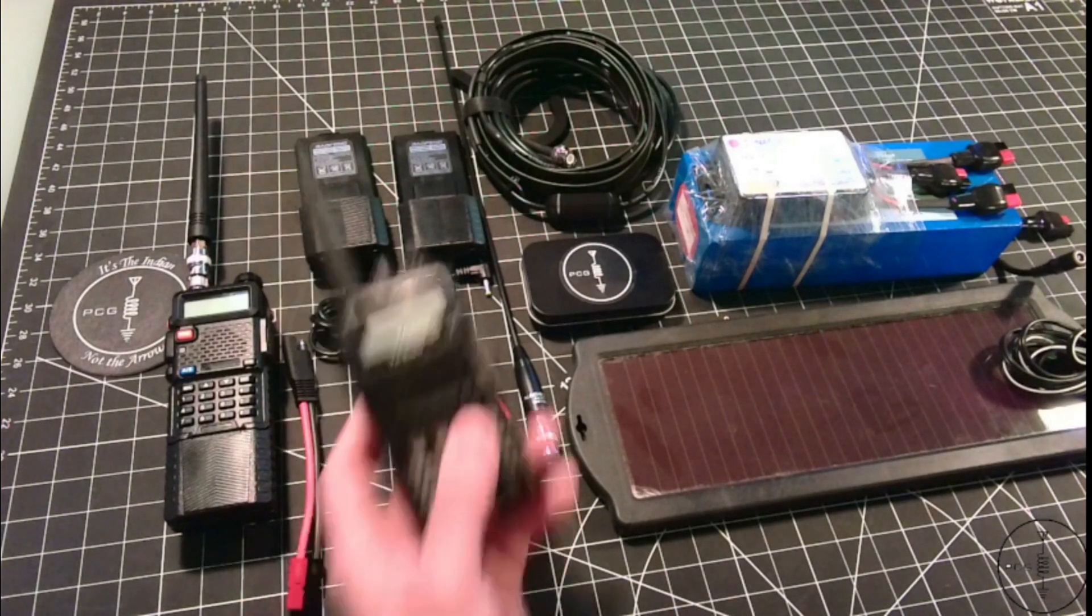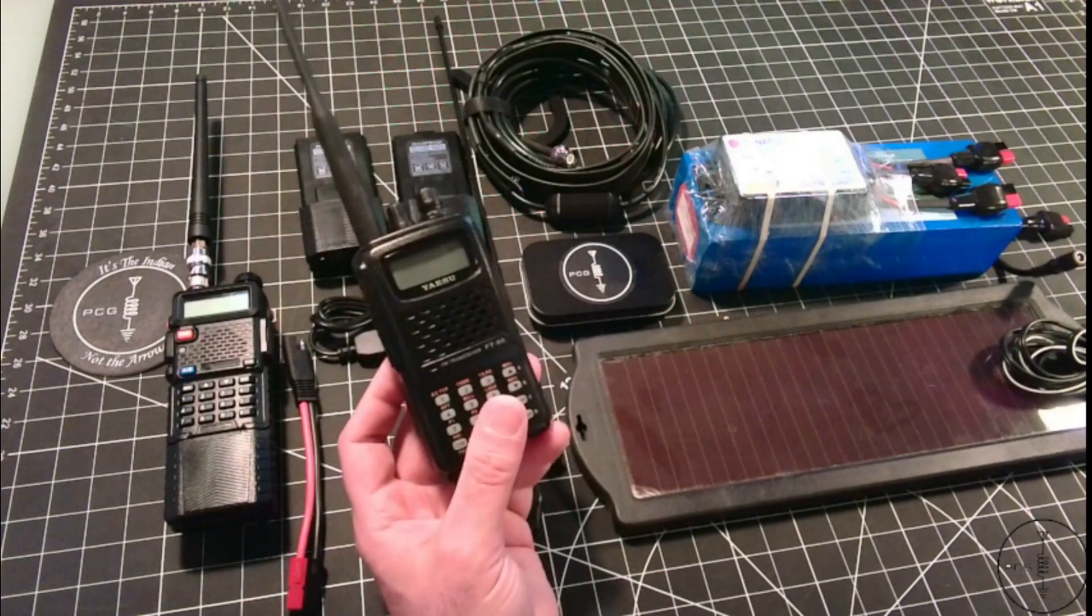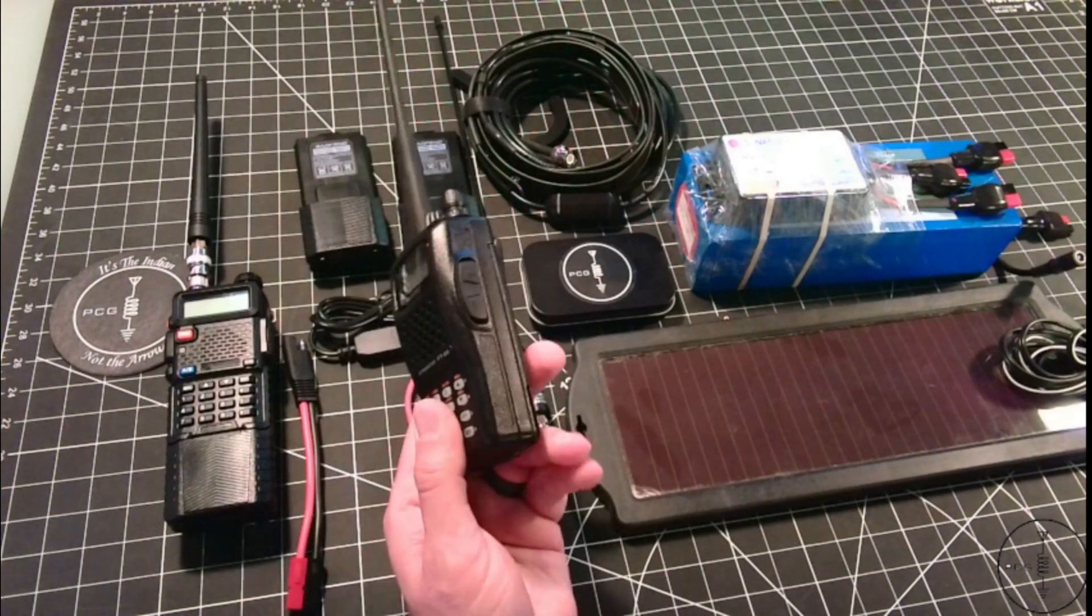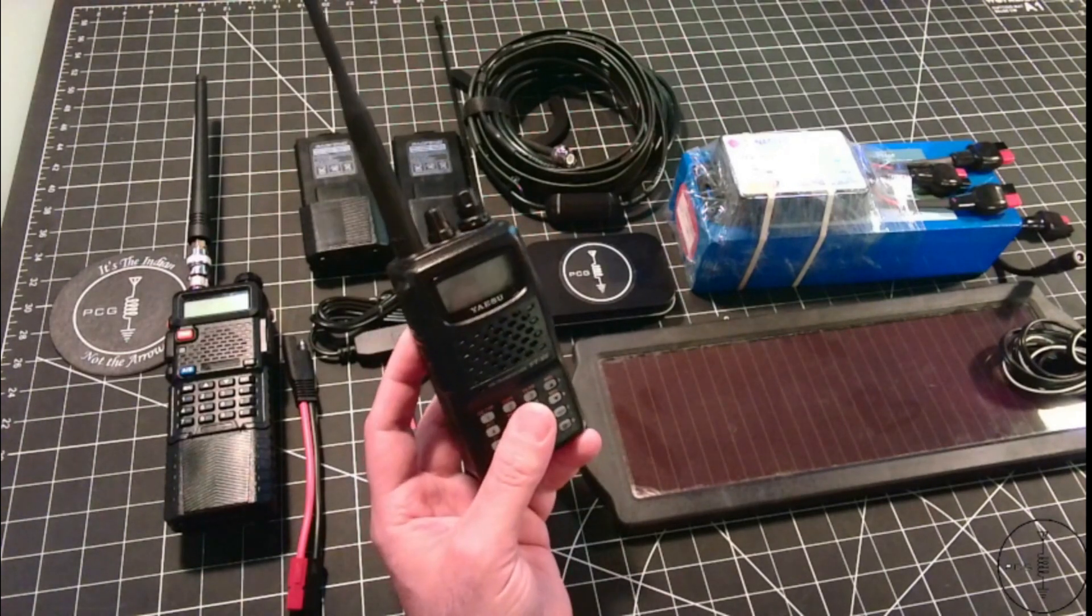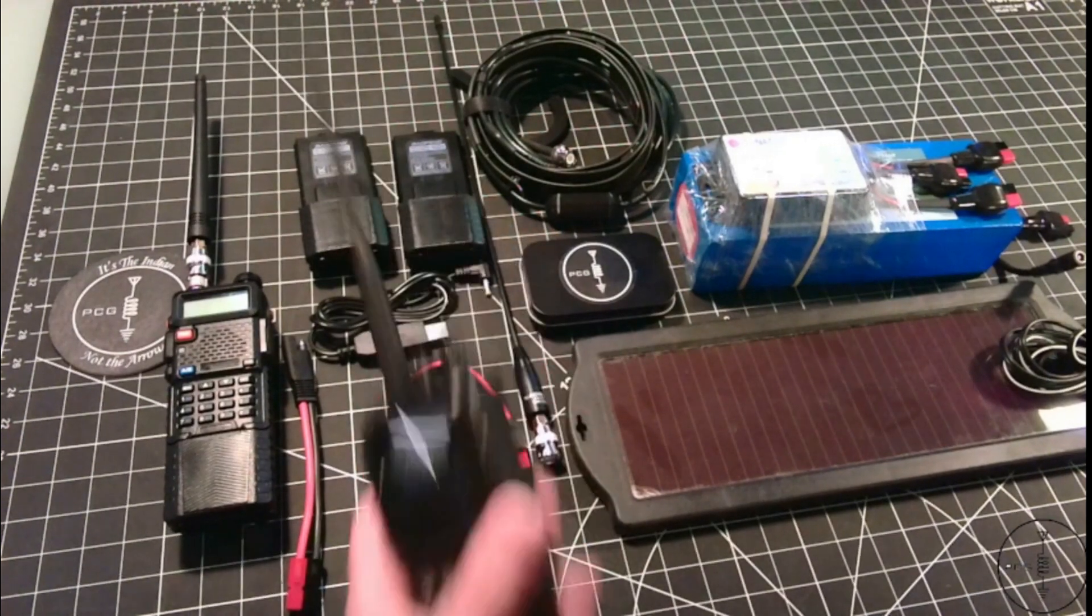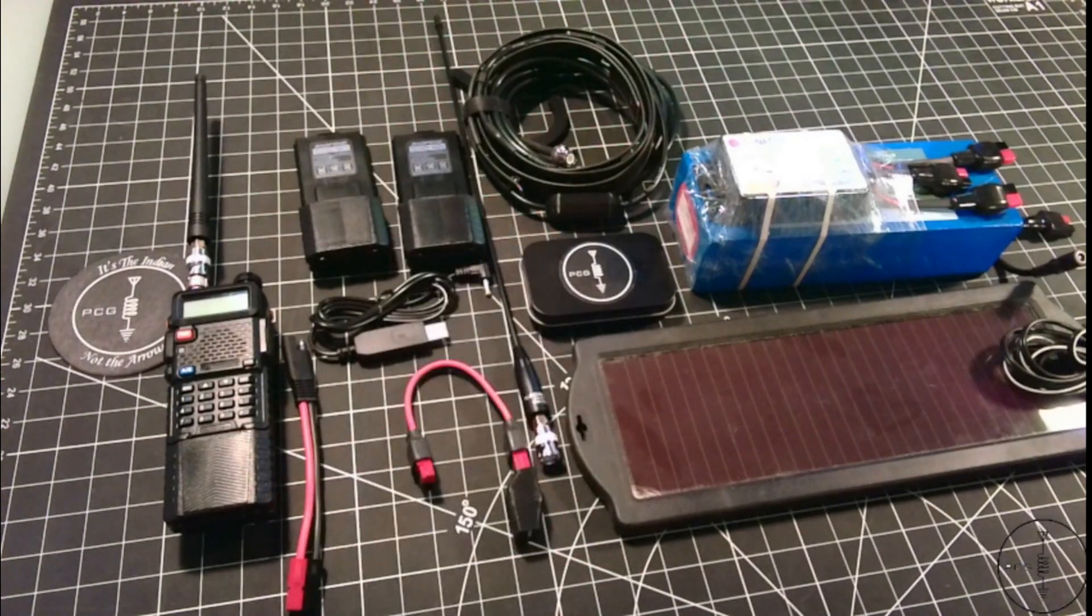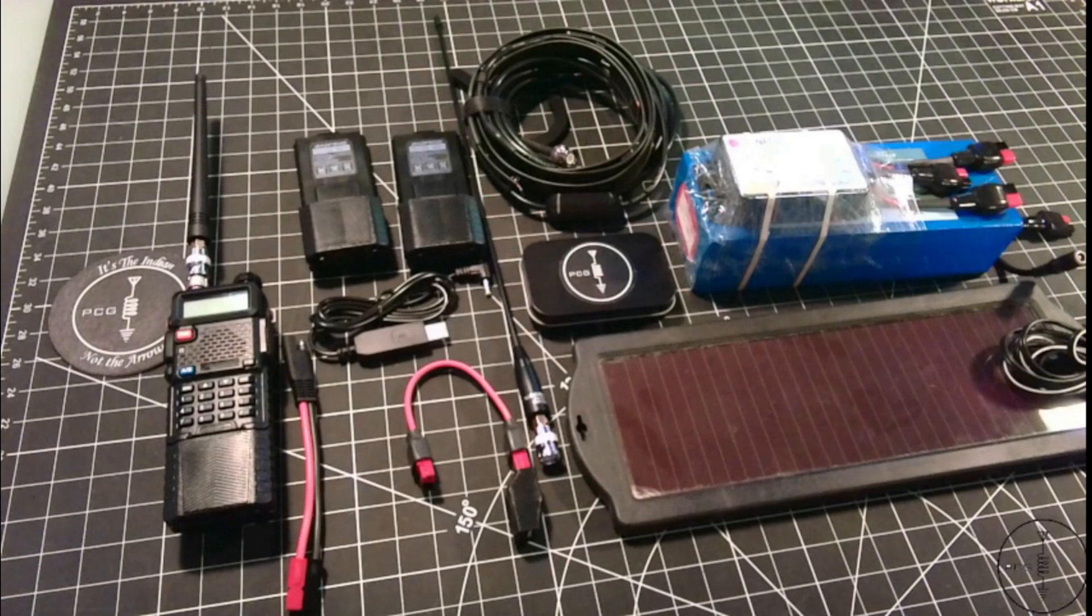So while an expensive handheld like this FT60 may be practical for a ham, it may not be for someone who has other interests and needs.